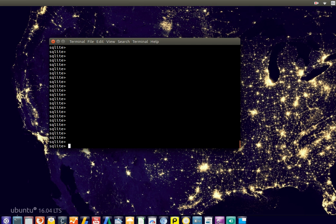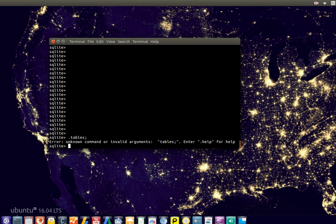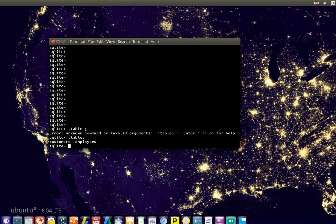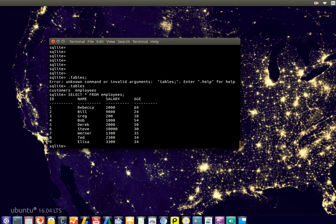If we select data from a database table, we got two tables. .tables, we got two tables. And if we select data from one of these tables, notice that none of the data is sorted.